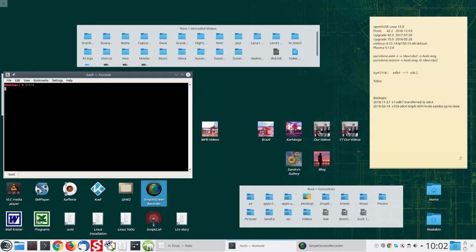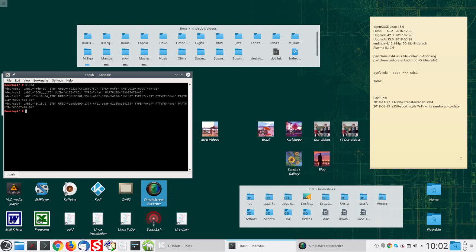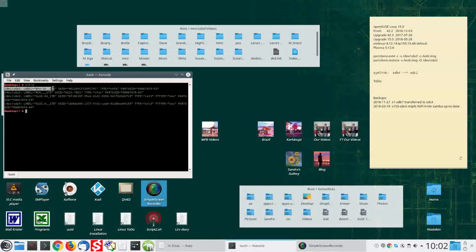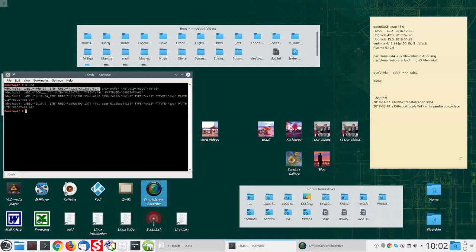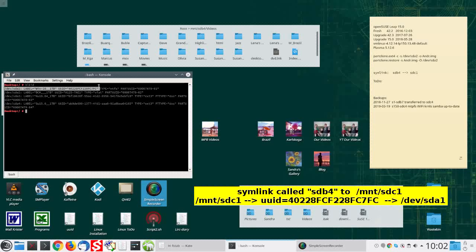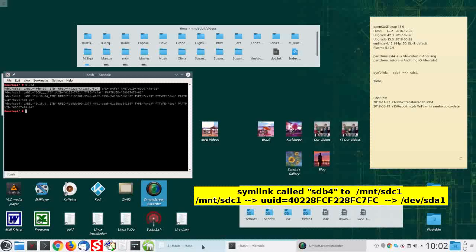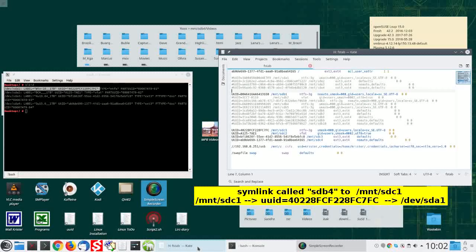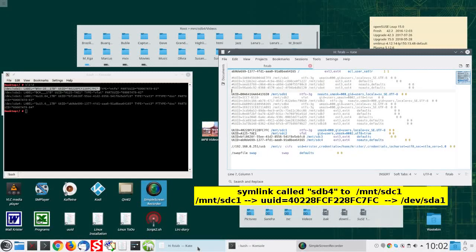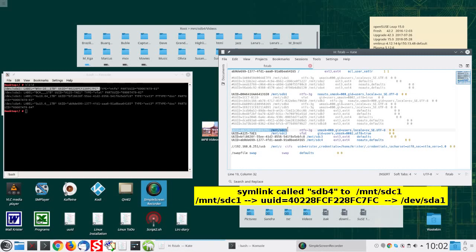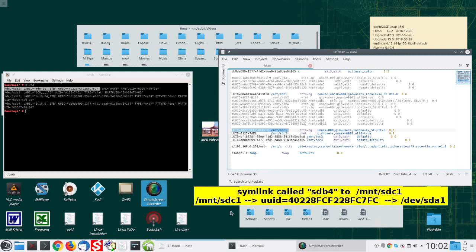BLKID. Should it not be SDA1? Yes. But MNT SDC1 is defined by the UUID in the etc. FS tab. We'll reverse these changes later, as the Seagate disk is still OK.